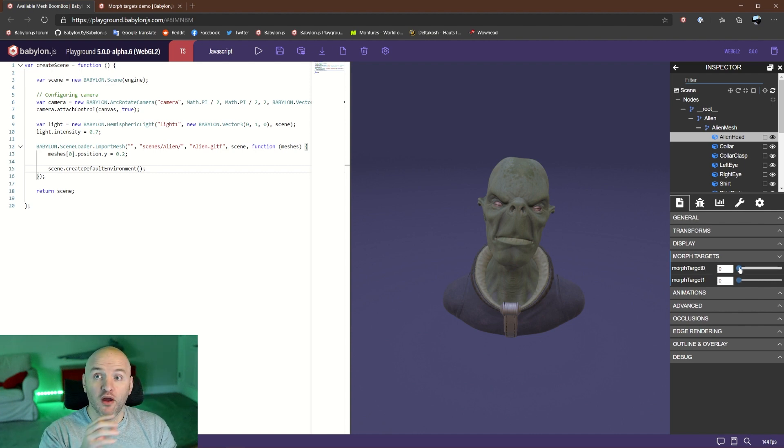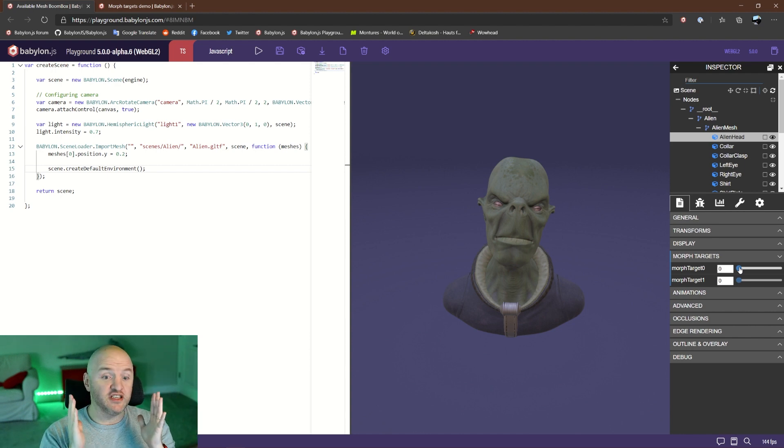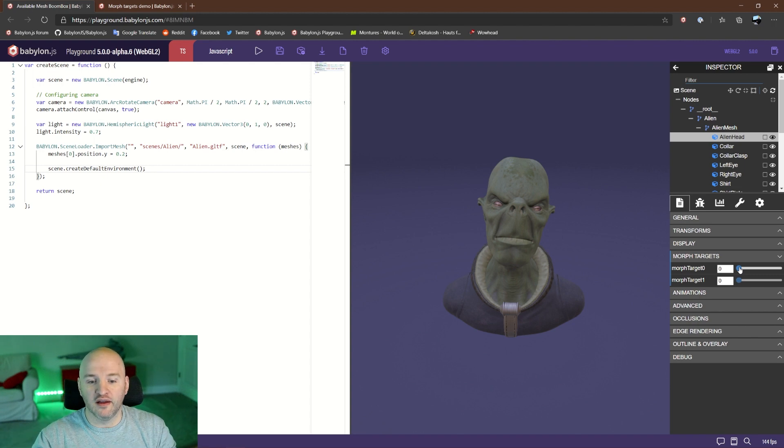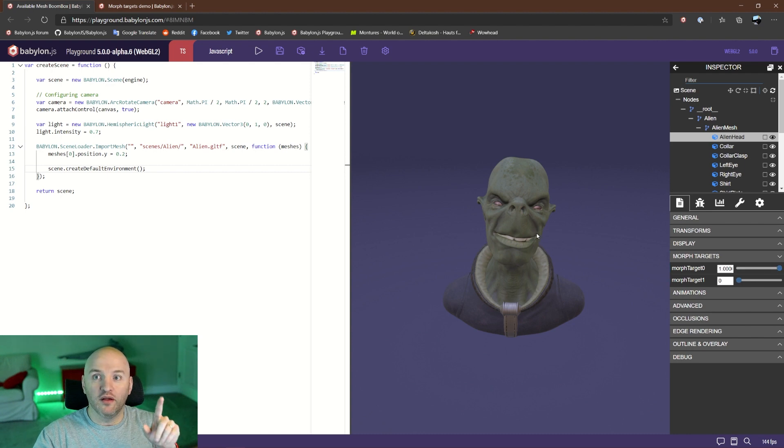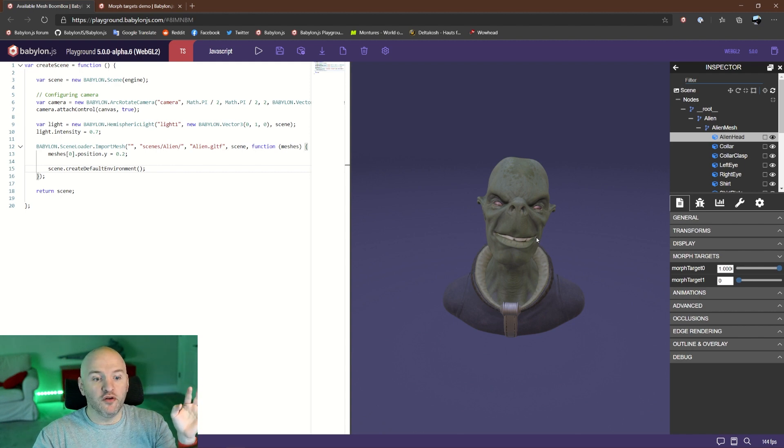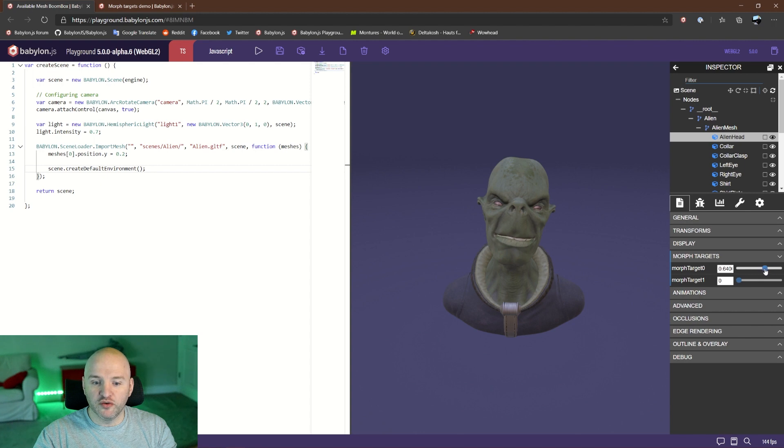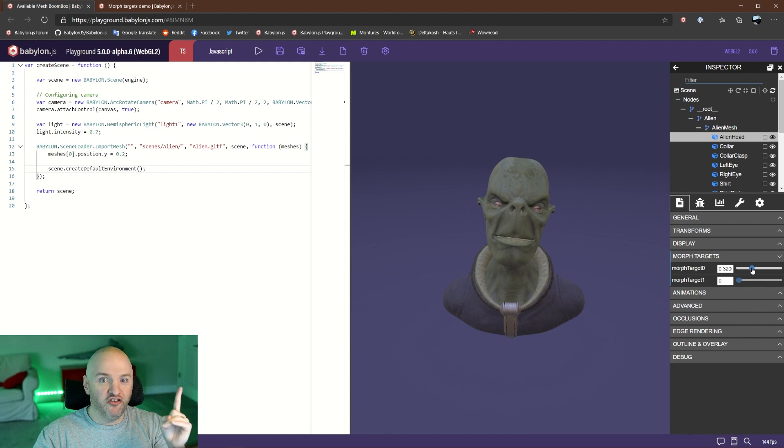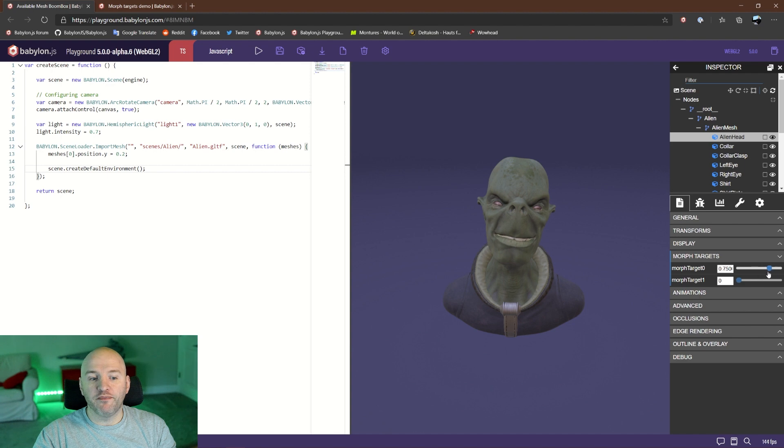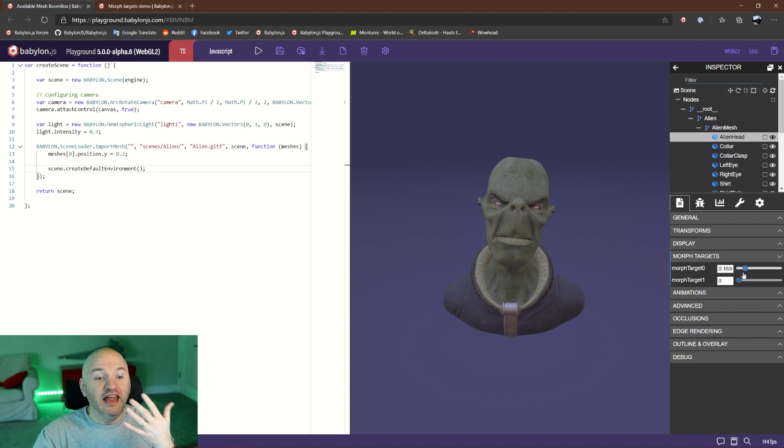They both come with an influence. By default, what we see is the default mesh itself with no influence from the two other targets. Let me push morph target 0 to the maximum. Here we see morph target 0 at 100% and nothing from the original mesh. If I move back to 0.5, we can see that we have a morphing between the original value and the final value.